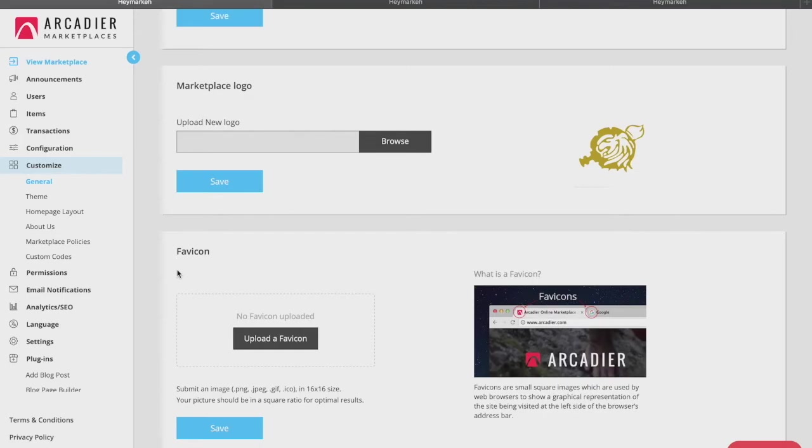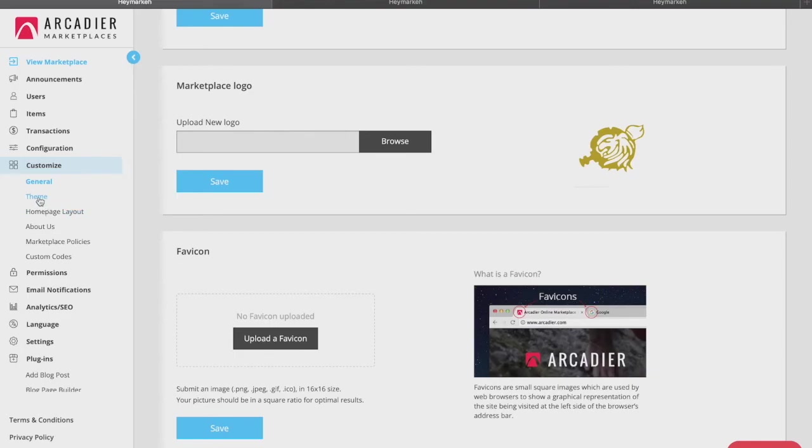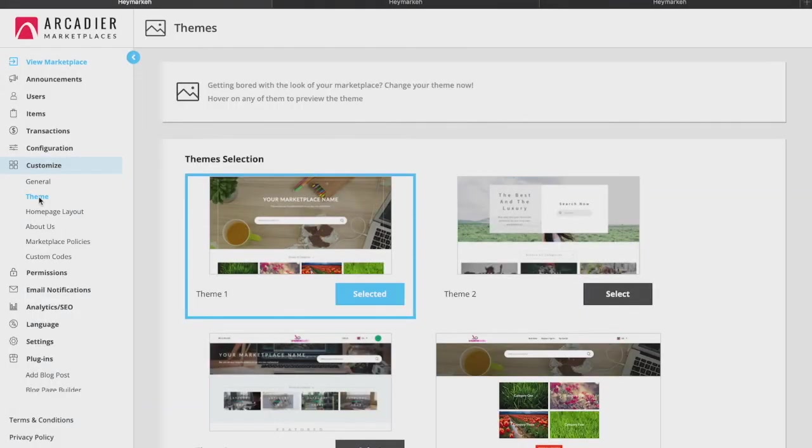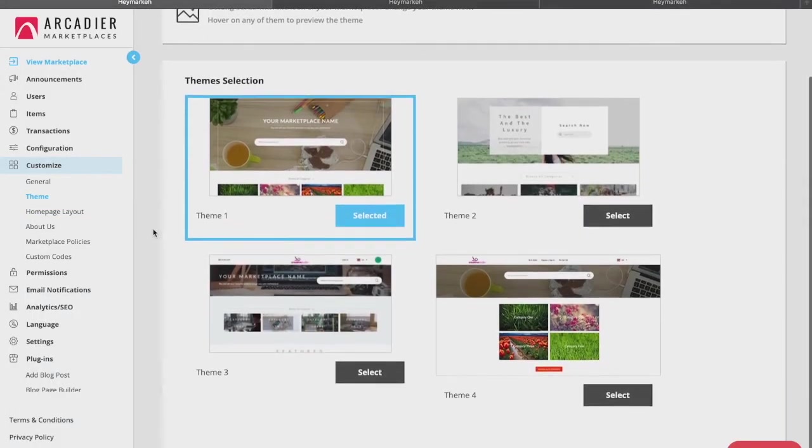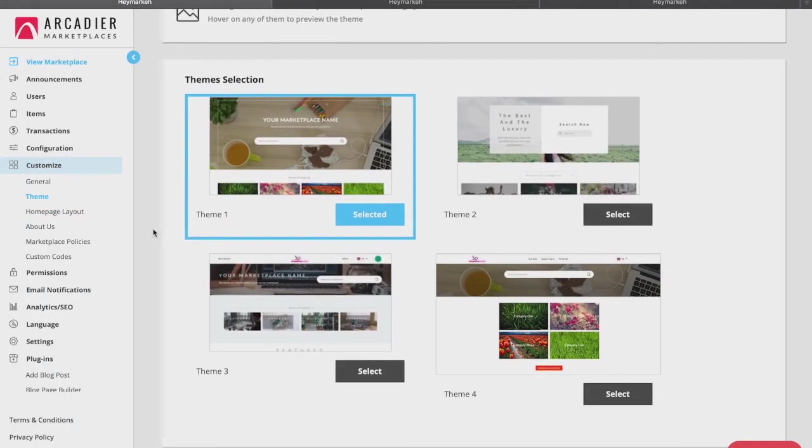Additionally, do note that you are also able to easily replace your marketplace URL with a custom domain that you have already purchased. The theme tab allows you to pick from four different design themes for your marketplace, which also differ depending on your type of marketplace.